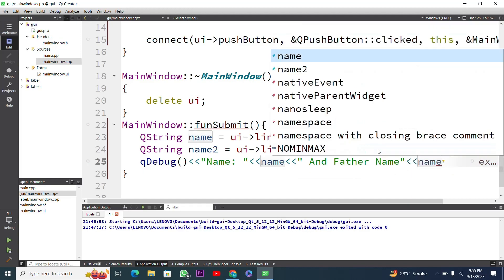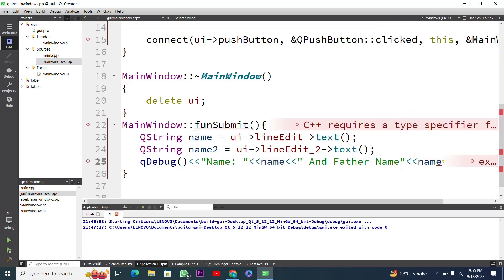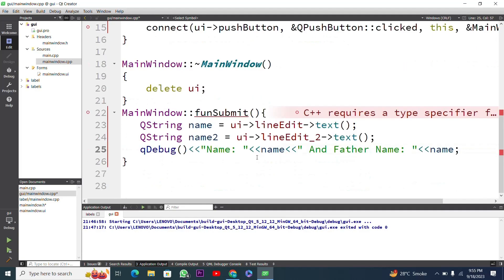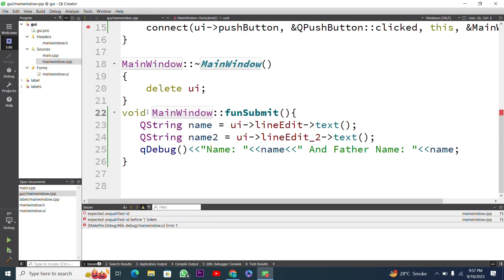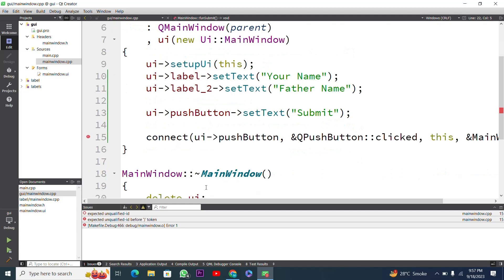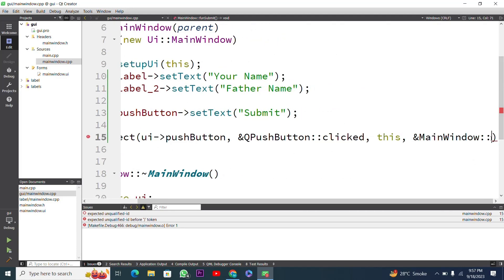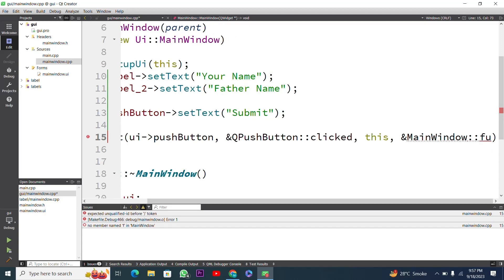I also need a colon and space after 'Father Name', then assign name2. Now I run the application again. After building, we can see an error — we did not define the return type void for the function. There is also an error on line 15 where funSubmit needs to be declared properly.